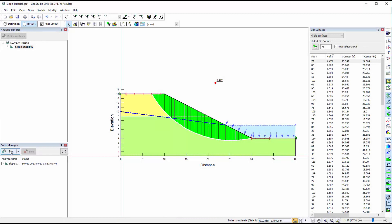Once solved, the window will automatically change to the Results view. By default, the critical slip surface is shown, with the factor of safety result for that slip surface.